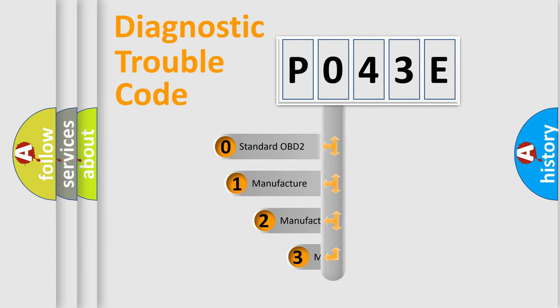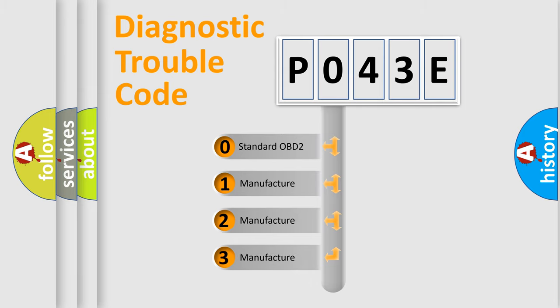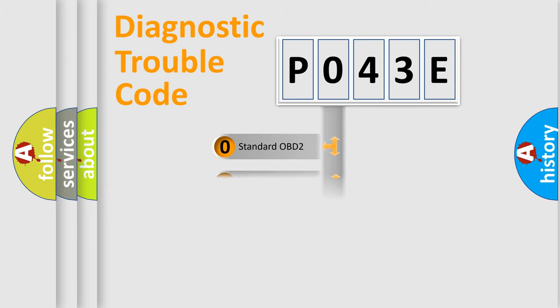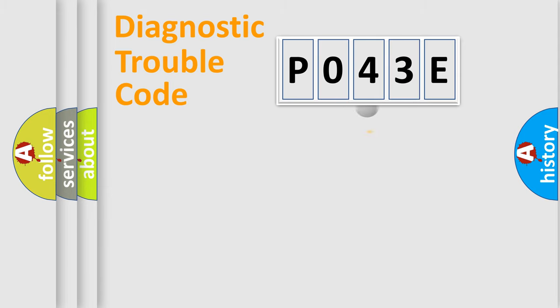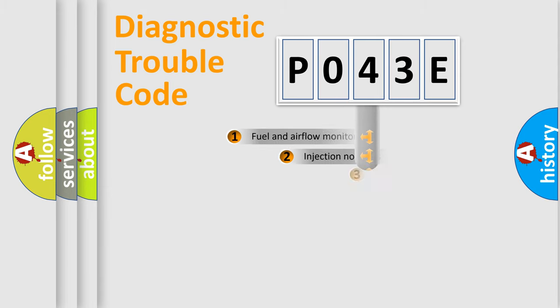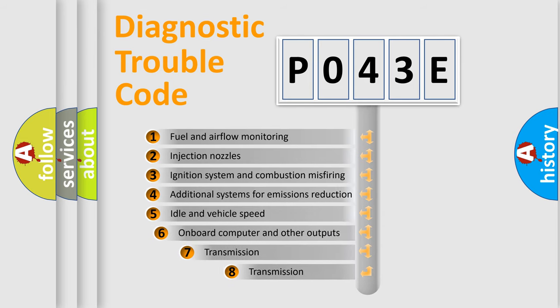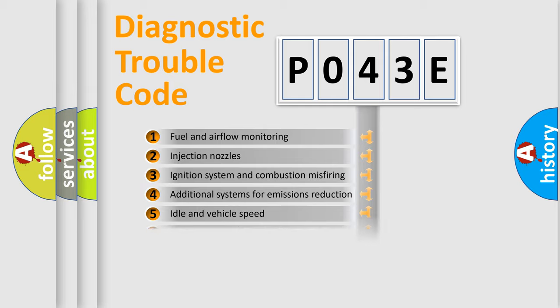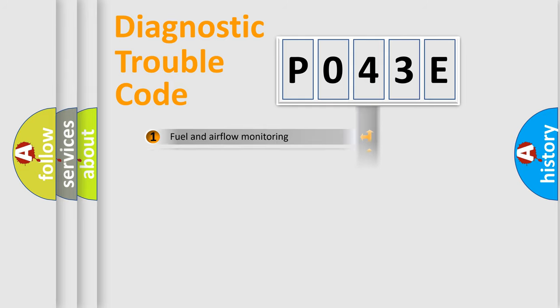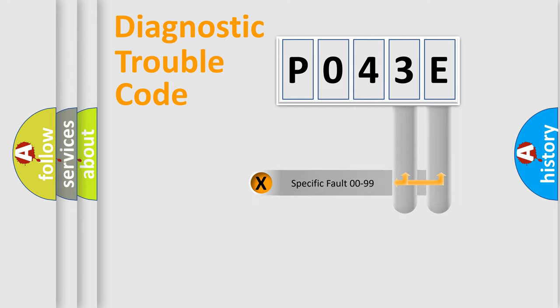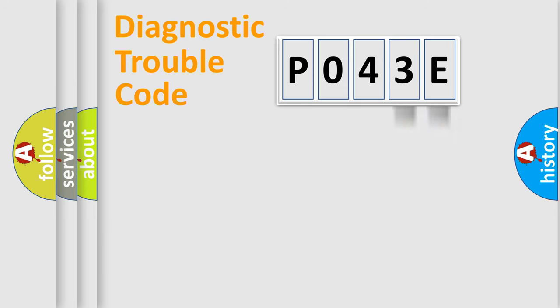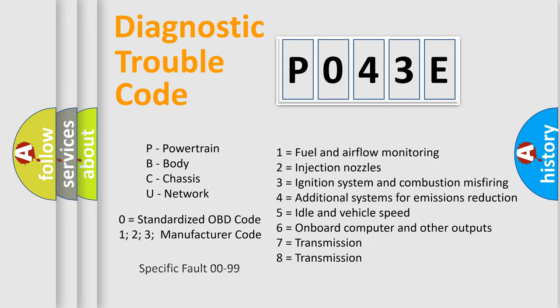If the second character is expressed as zero, it is a standardized error. In the case of numbers 1, 2, or 3, it is a manufacturer-specific error. The third character specifies a subset of errors. The distribution shown is valid only for the standardized DTC code. Only the last two characters define the specific fault of the group. Let's not forget that such a division is valid only if the second character code is expressed by the number zero.